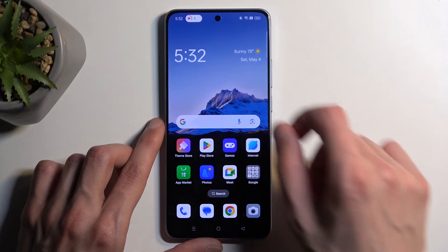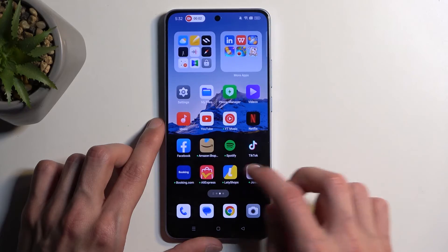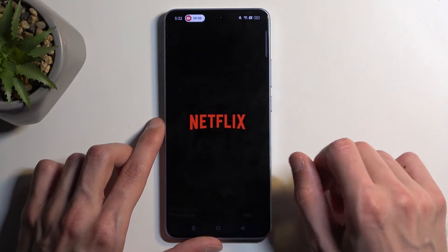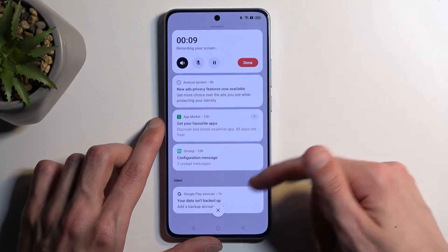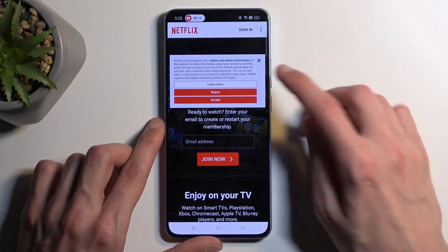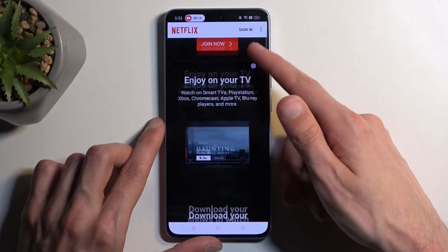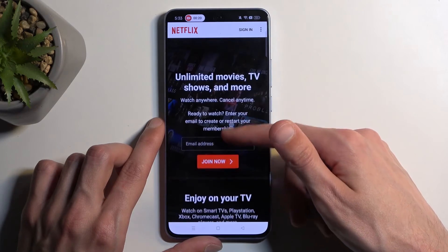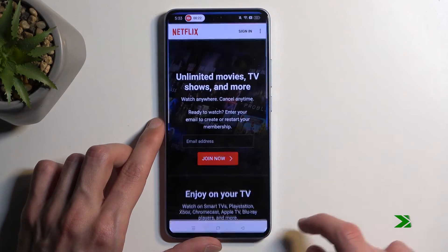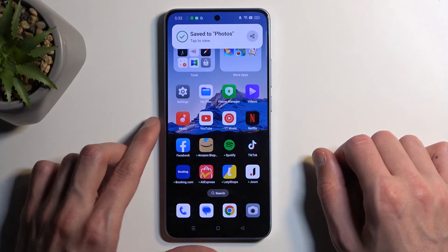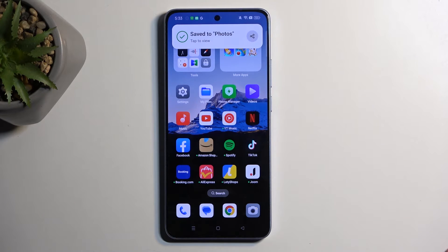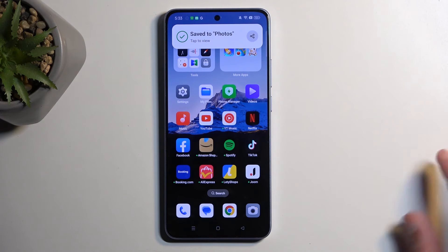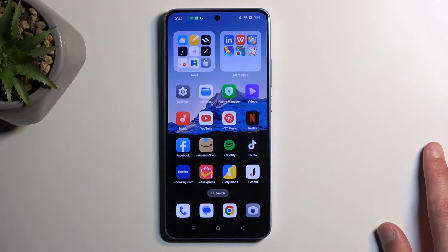It starts a countdown. Once ready, you can interact with the counter on screen, then select done to stop the recording.